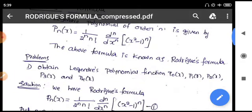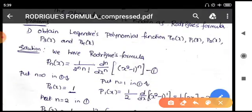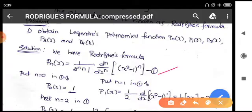The first problem is: obtain the Legendre polynomial functions P0(x), P1(x), P2(x), P3(x), and P4(x). This is very easy to find. We have Rodrigues' formula: Pn(x) = 1 divided by 2^n times n factorial times the nth derivative with respect to x of (x² - 1)^n. We call this equation 1.